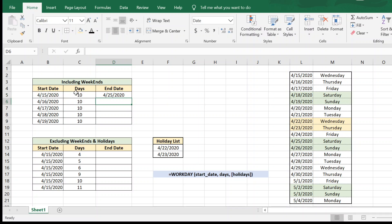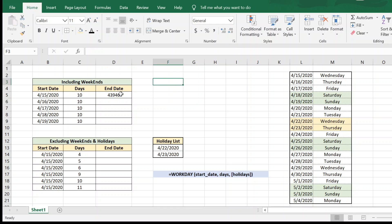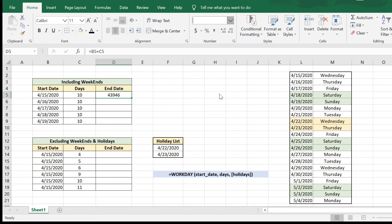So that will give you the end date. However, one thing to keep in mind is the formatting. You might end up with something which looks like this if your formatting is incorrect. Make sure that you have this cell formatted as a date.